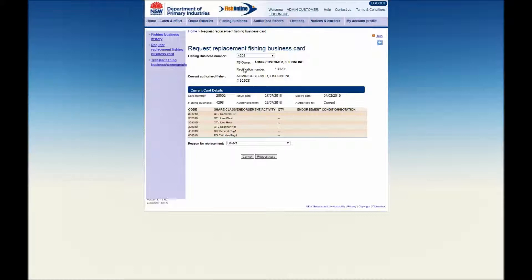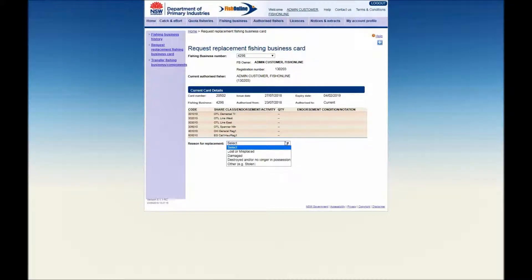Next, click on the drop down arrow in the Reason for Replacement field and select the reason you require a card replacement.